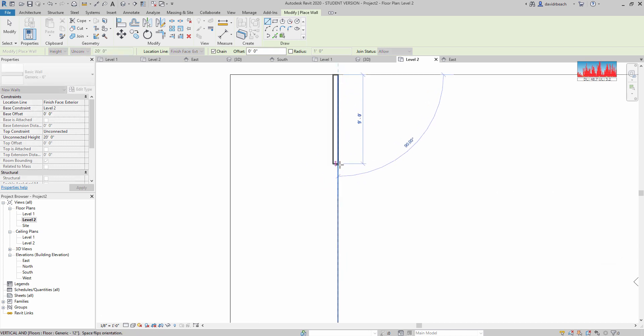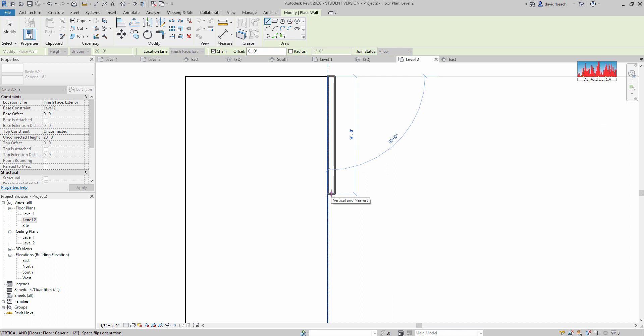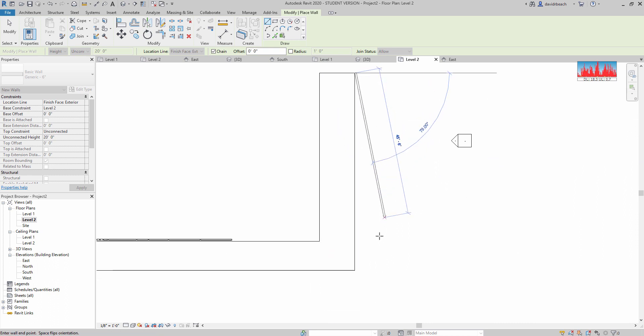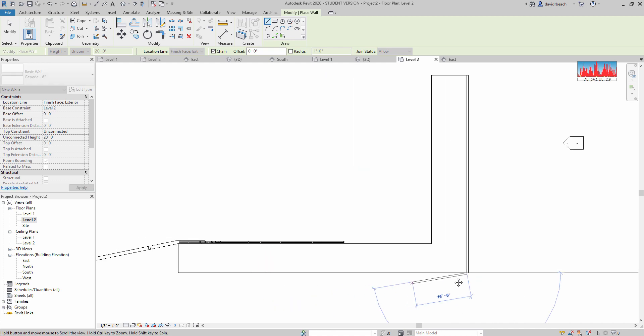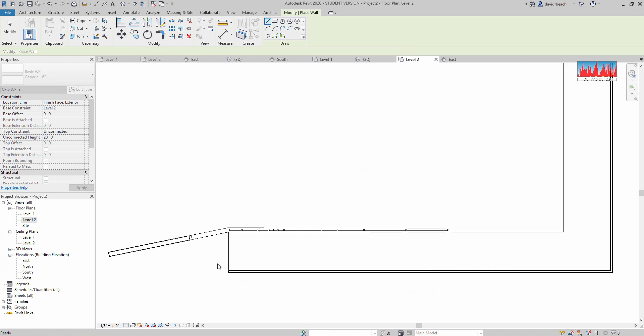And if you notice, this is actually putting it on the wrong side of the line. So I'm going to use my space bar to flip it to the side that I want it to be at. So let's put that right across there.